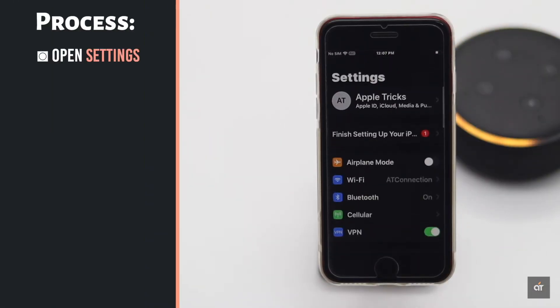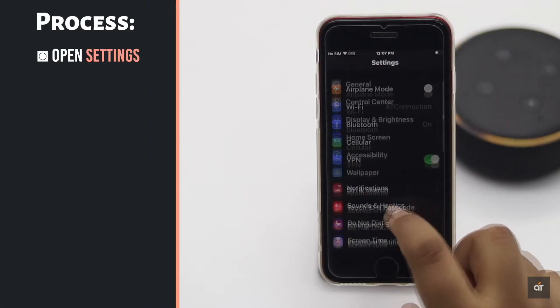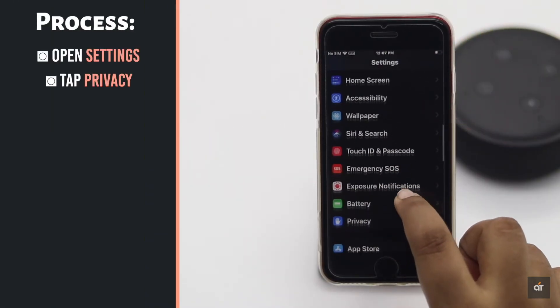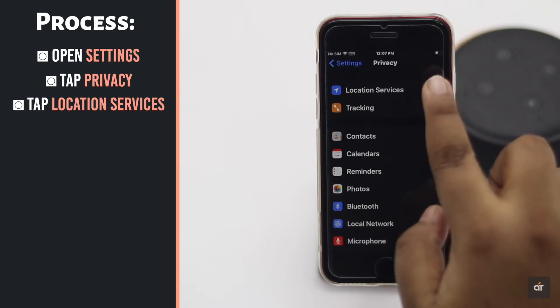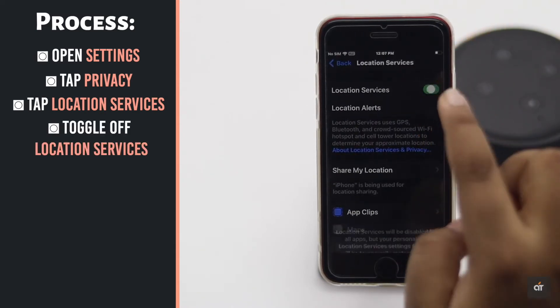Open Settings. Tap Privacy. Tap and toggle off location services.